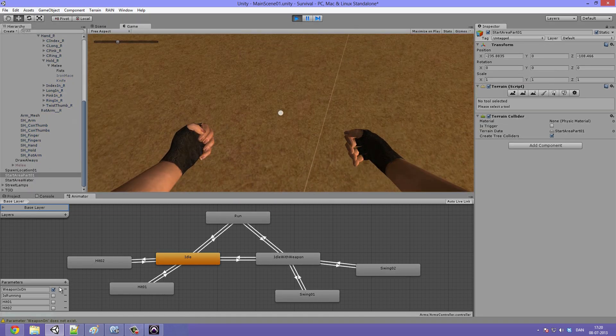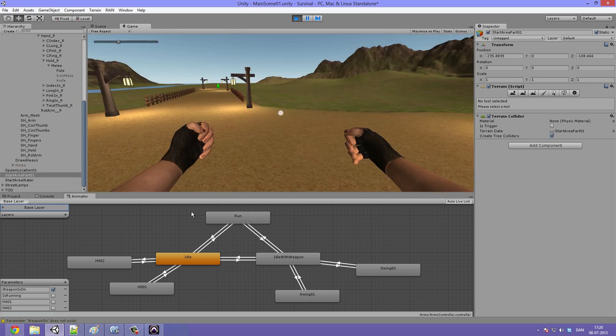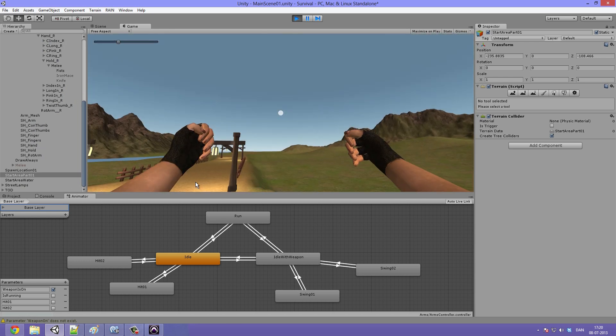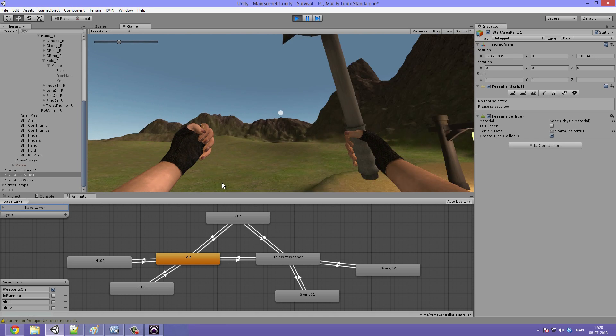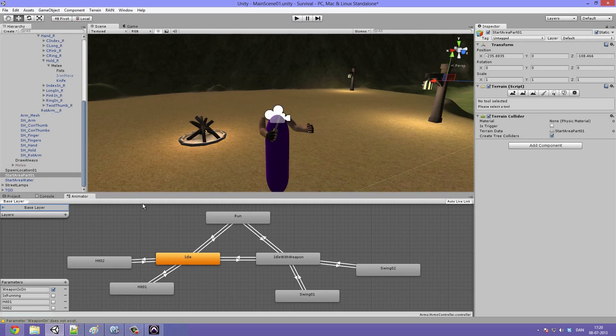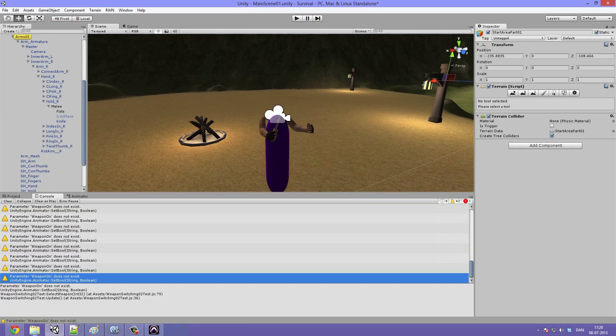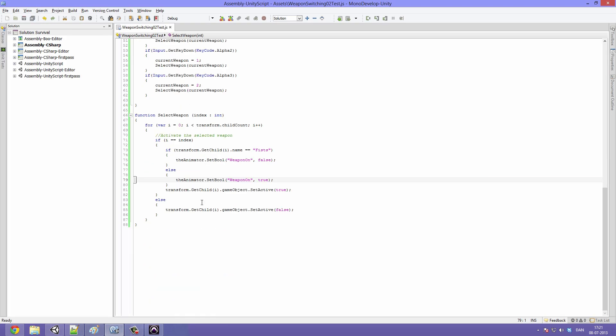So when we hit play, by default the fists will be on and we can scrub through. Though we are getting an error called WeaponOn does not exist. That's because we need to type WeaponIsOn. So WeaponIsOn there and WeaponIsOn there.